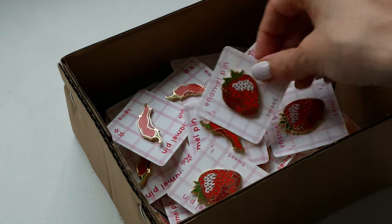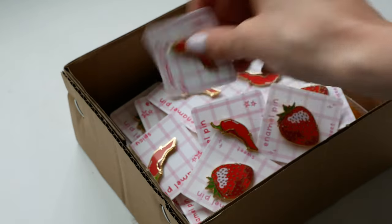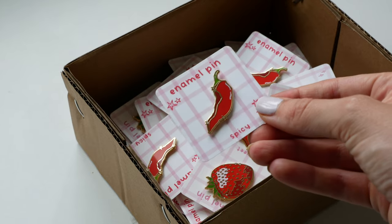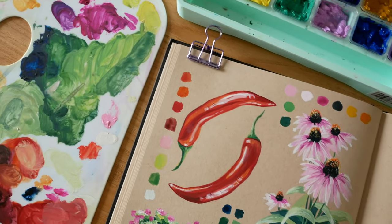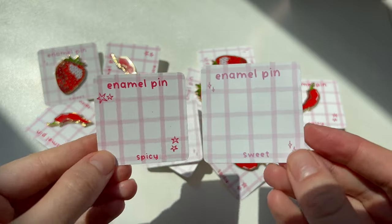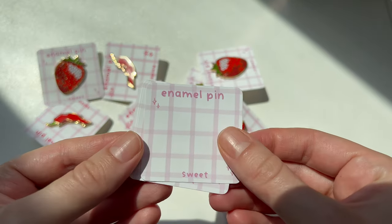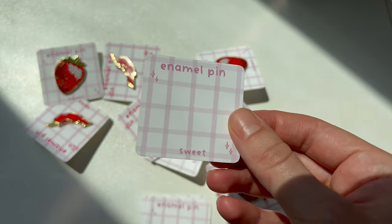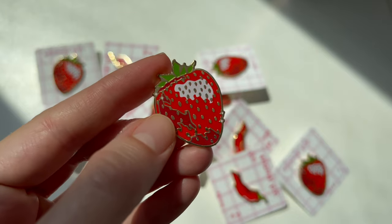I went for the sweet and spicy theme. If you've been following my art you'll know that I love drawing and painting strawberries and chilies. I made the backing cards myself using Procreate and then I printed them at home on my printer and I'm in love with the cute design.